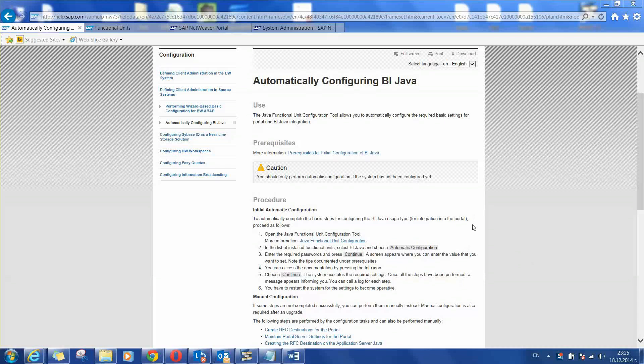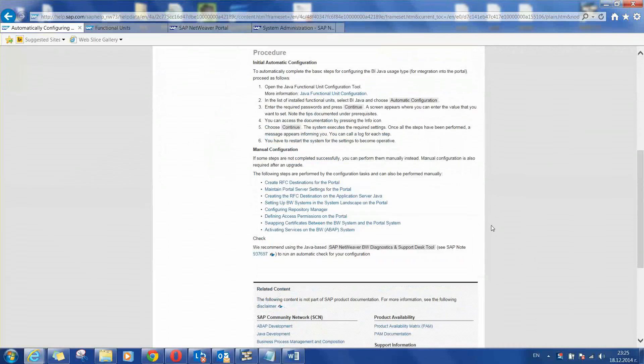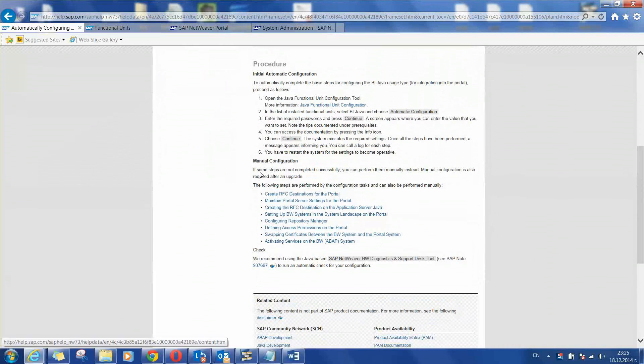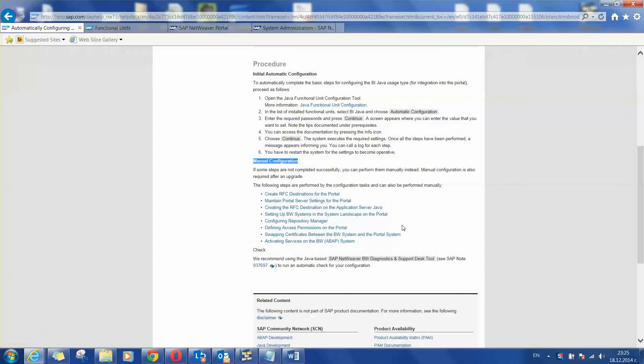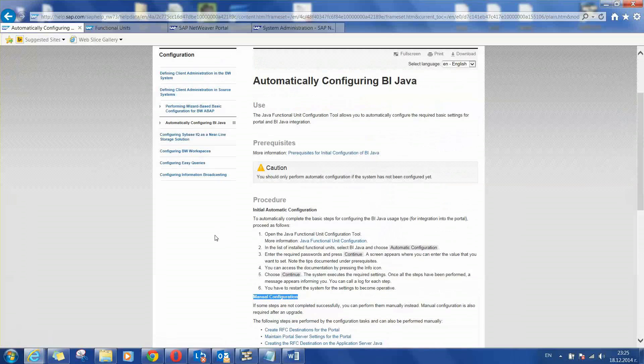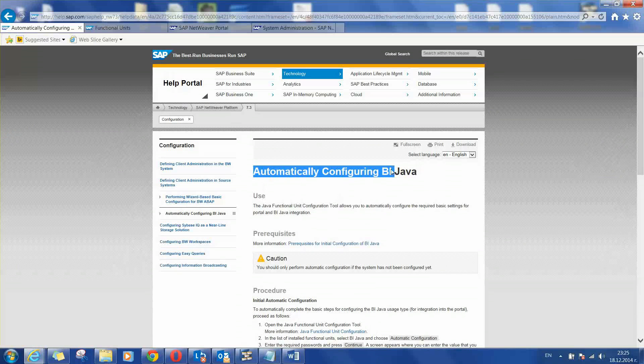You can see it here in the Help SAP portal. Under the manual configuration you can see links to all the items that should be done for a successful configuration. You can search for that in the Help SAP portal as automatically configuring BI Java.